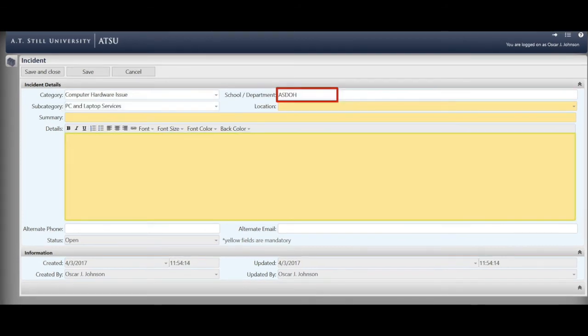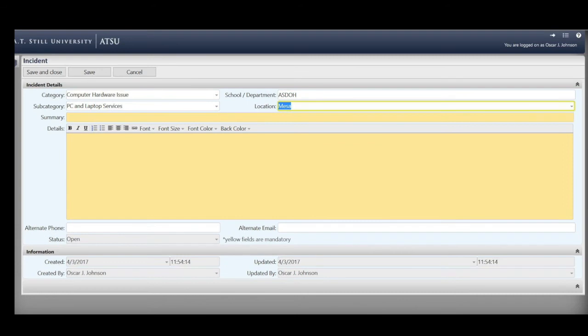Third, enter your affiliation with ATSU. In this instance, we have chosen ASDO. Fourth, choose your location from the location drop-down arrow on the right.